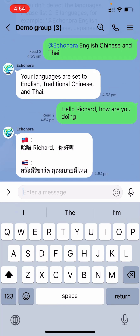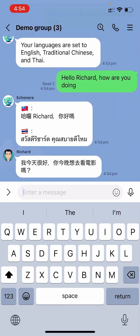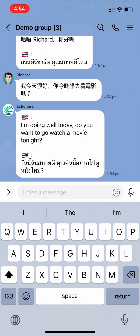When Richard types in Chinese, Econora will instantly translate his message into English and Thai.